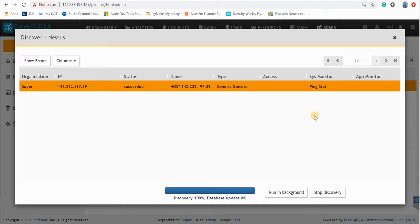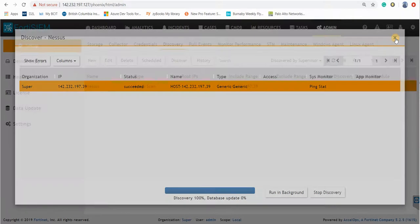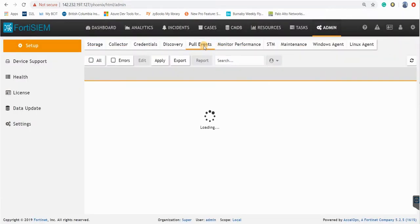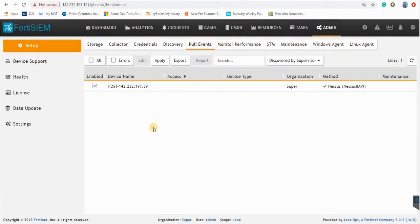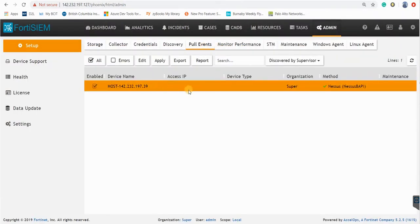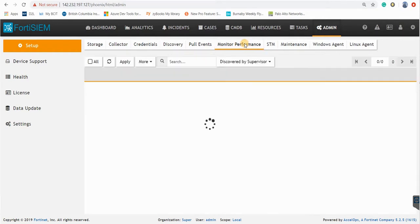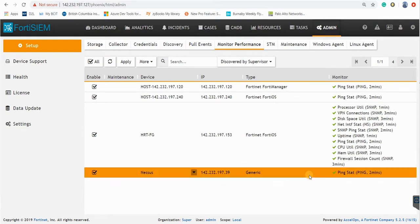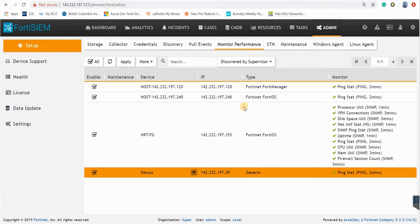And now the next step is to go forward and pull the events. So I can here pull the event. And if you go to monitor performance, you can see now we have a ping stat from Nessus and Nessus is added to our devices.